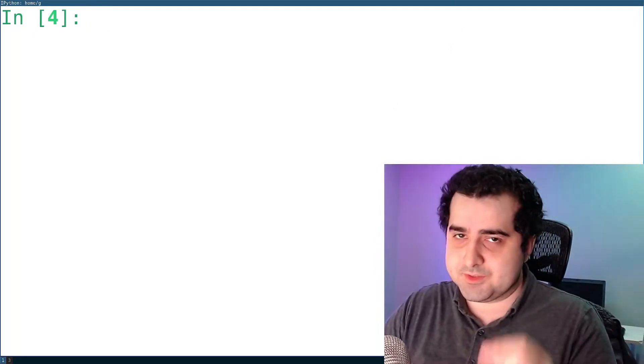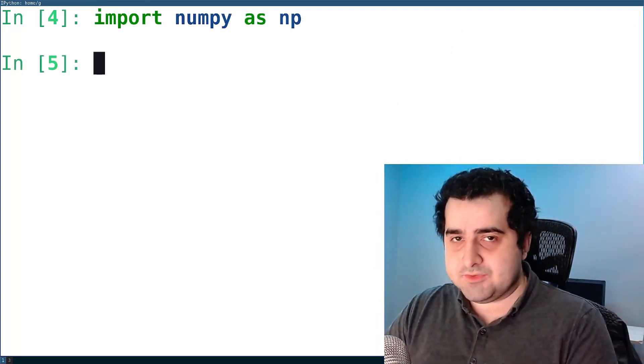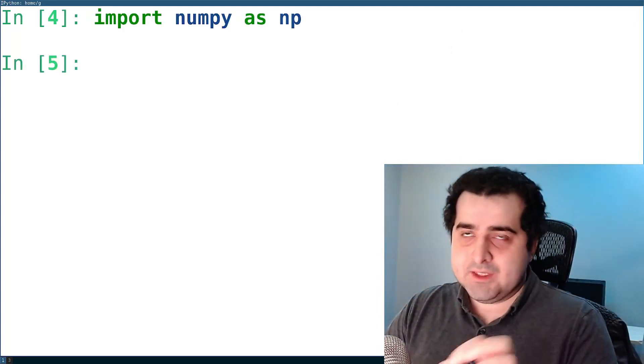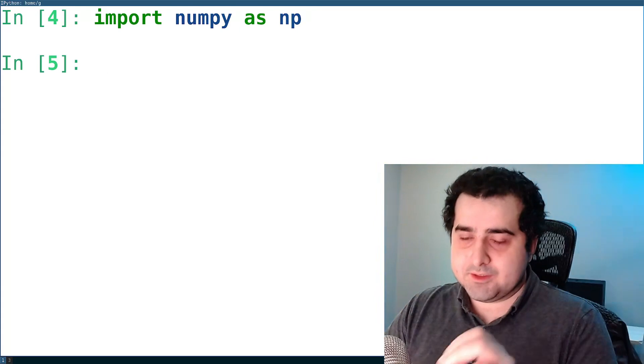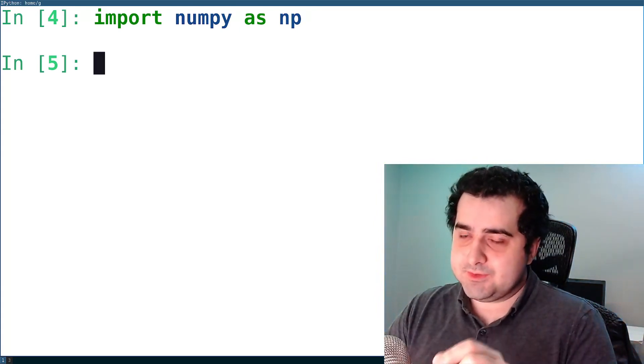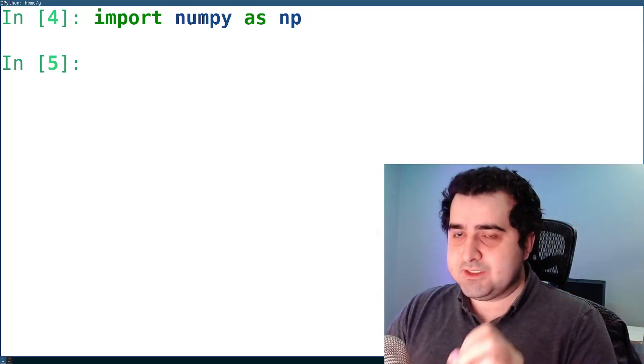The first thing we're going to do is import NumPy. Then we have to create a NumPy array. To make a NumPy array, the easiest way to do that is to use np.array.